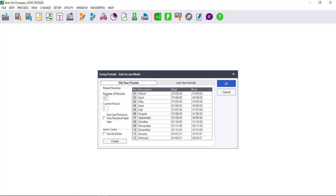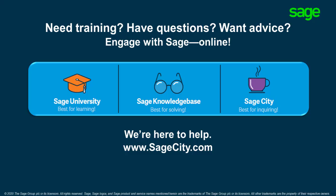Ensure that the number of periods and the option to use last period or not is set up correctly, as we have previously discussed. You can then reprocess the year-end. Again, please ensure that you have a backup. Thank you.